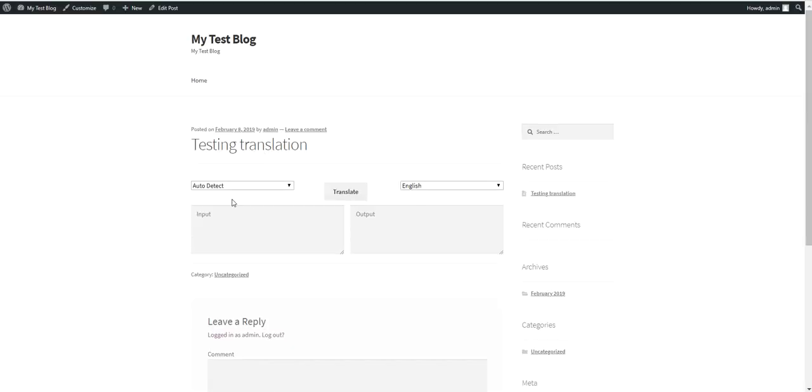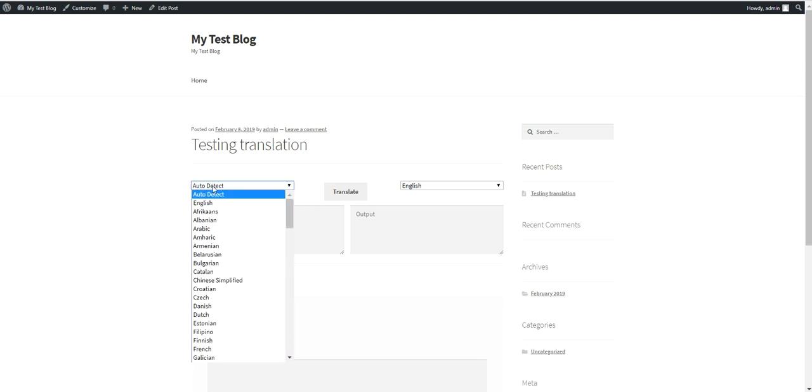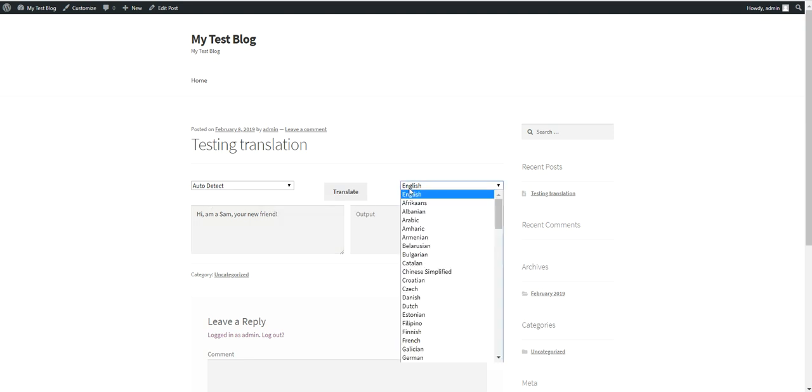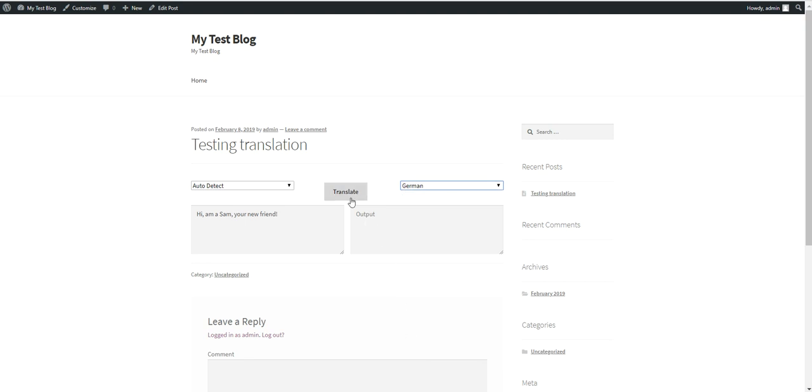Let's go to the post. And here it is. The quick translation. So let's leave this at auto detect. Hi, I am Sam, your new friend.